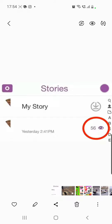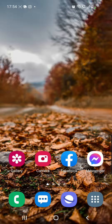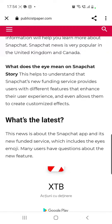If you go to an article or published paper, you will see that they have already written down what the I means on Snapchat story. This helps to understand that Snapchat's new subscription service provides users with different features that enhance their user experience.